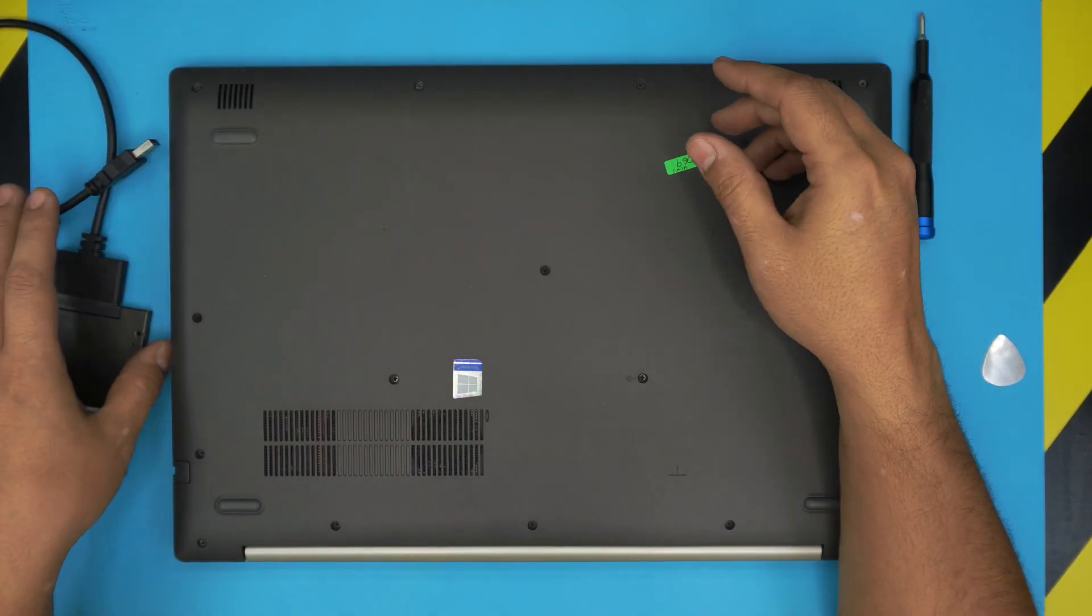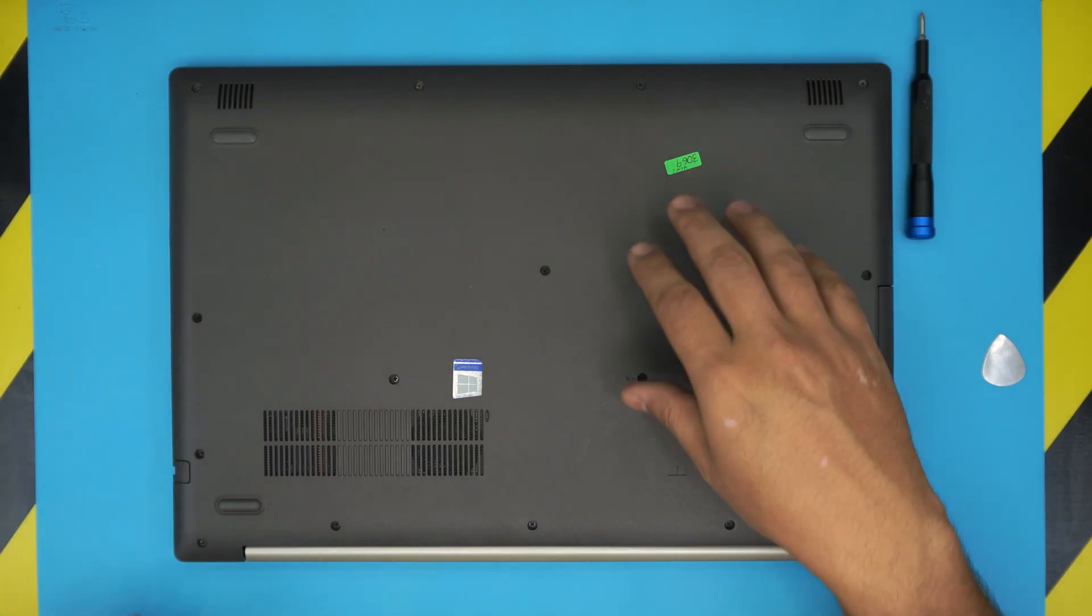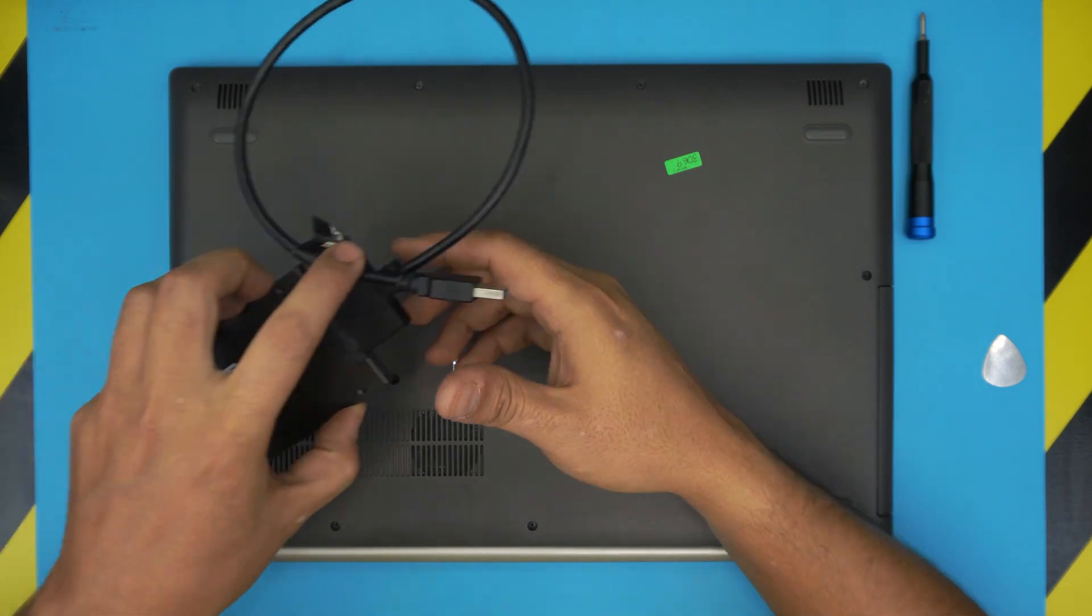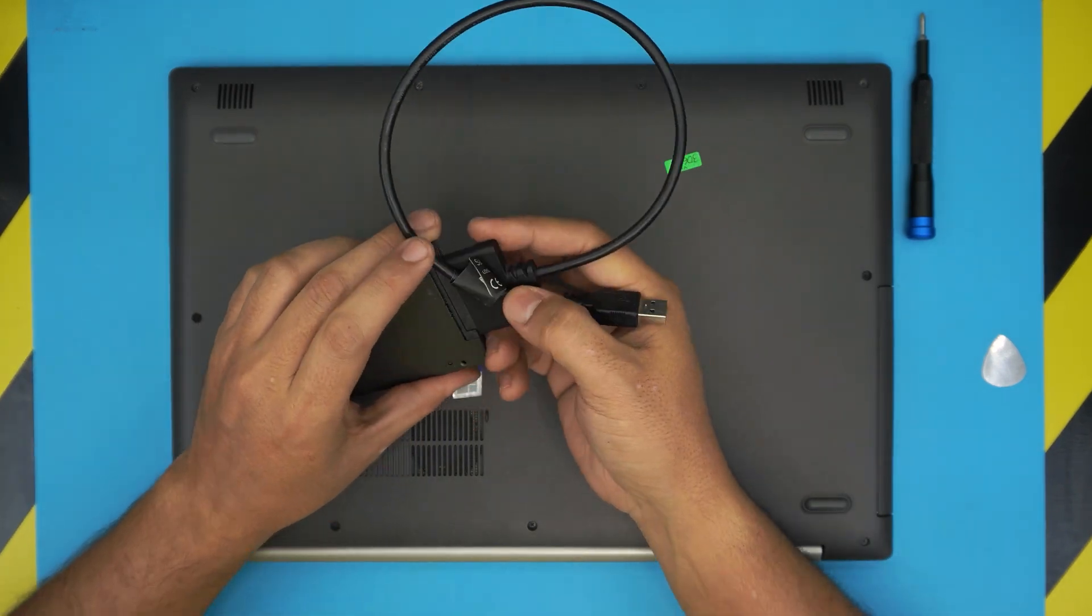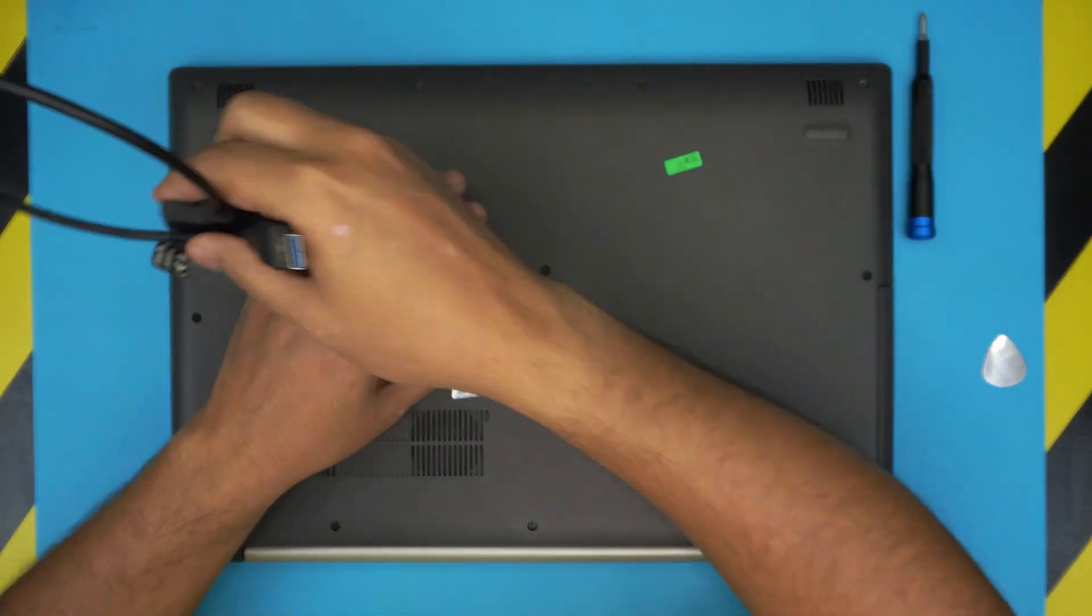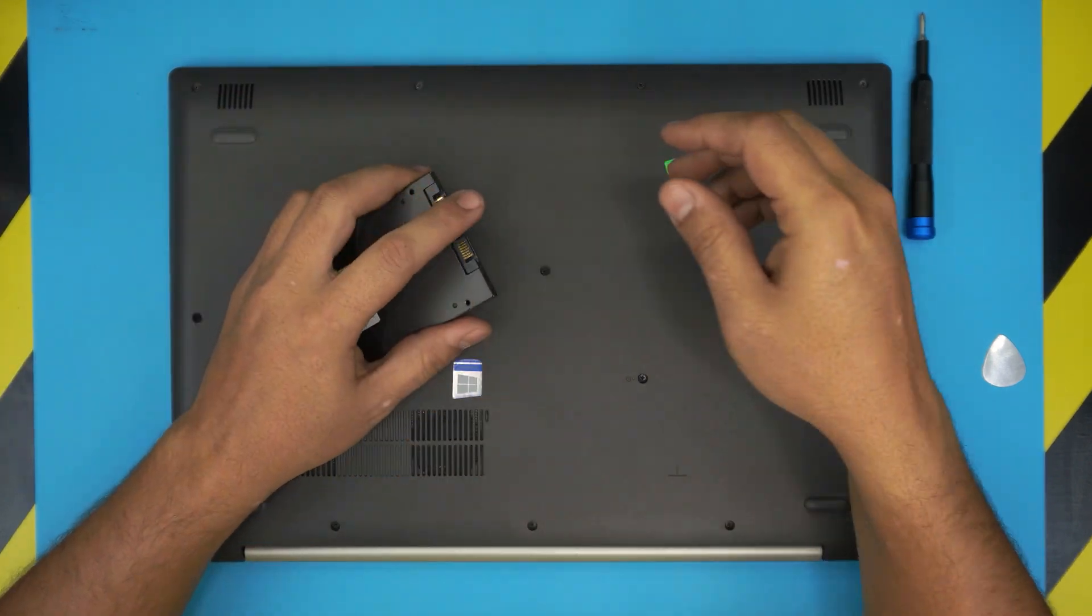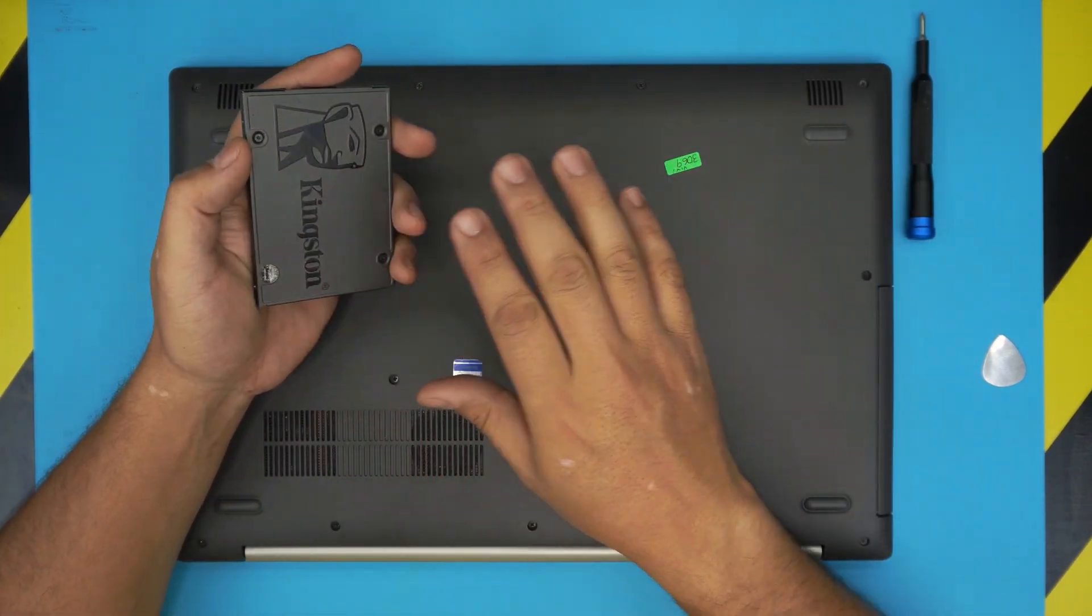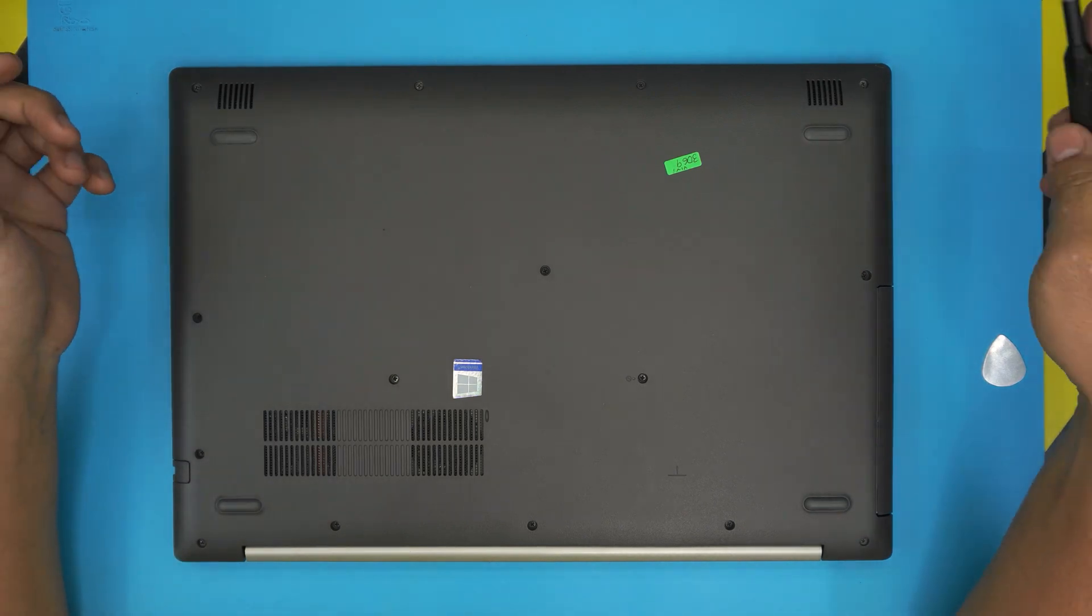But again, my recommendation would be to install Windows freshly. But in case some people don't want to reinstall Windows, you can just clone your main drive to the SSD drive.